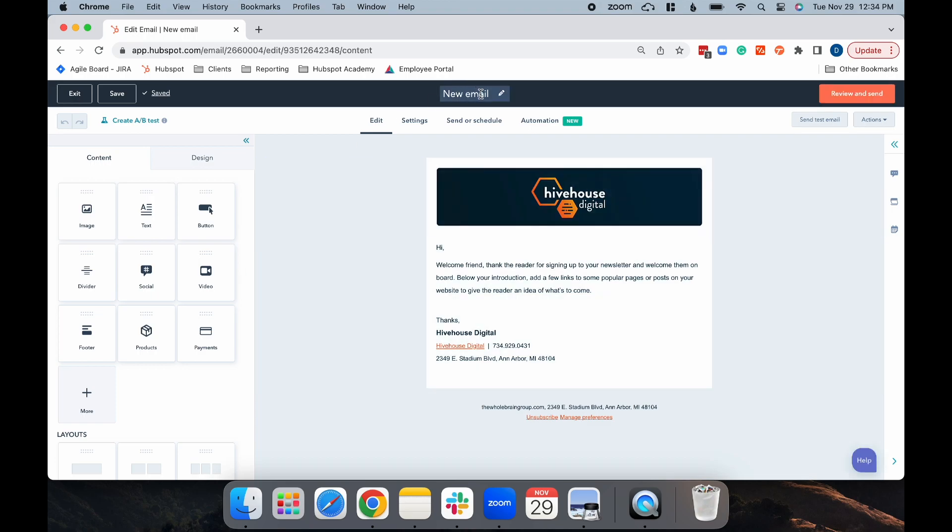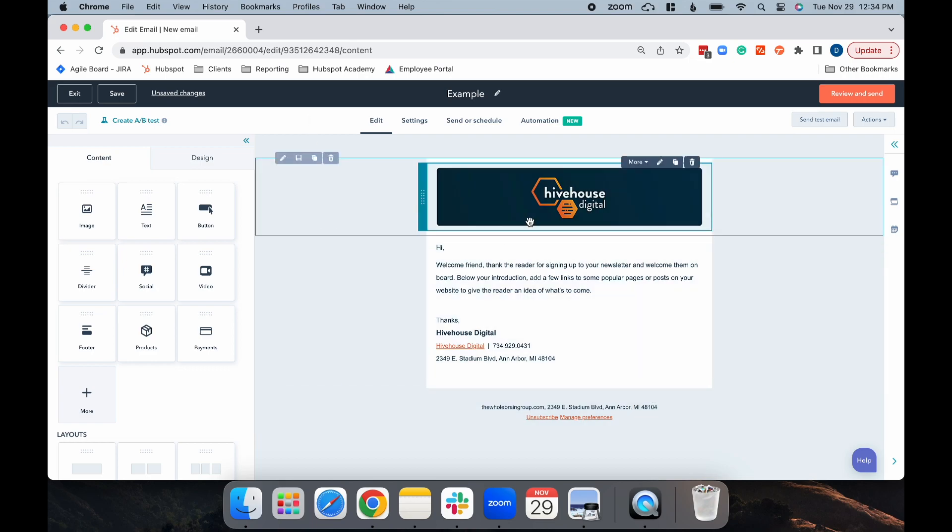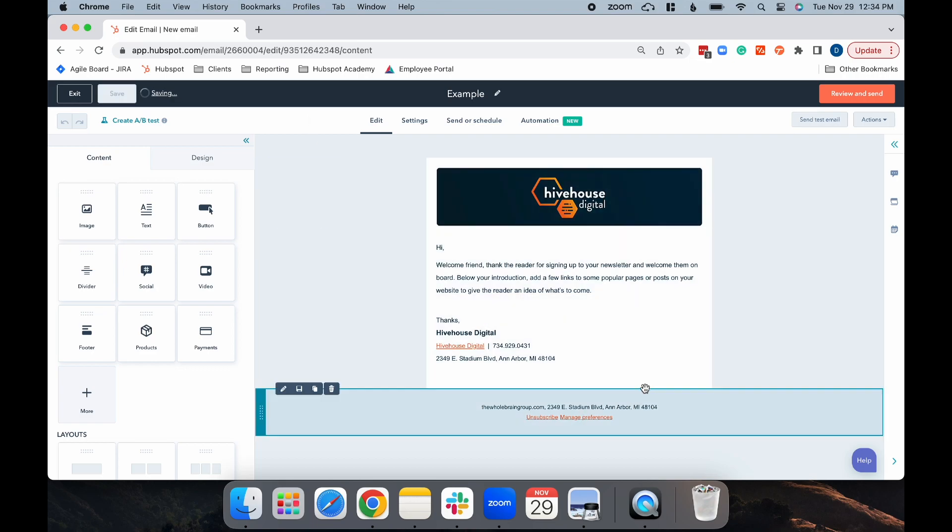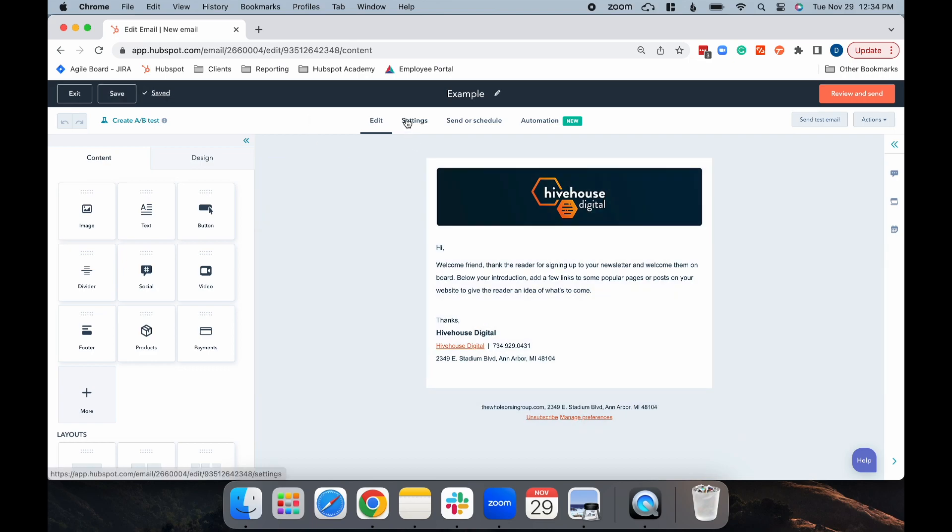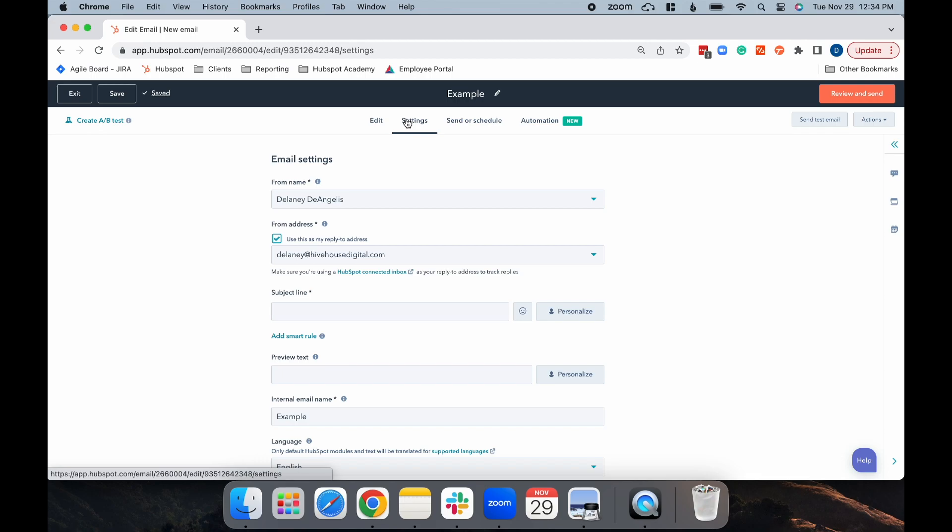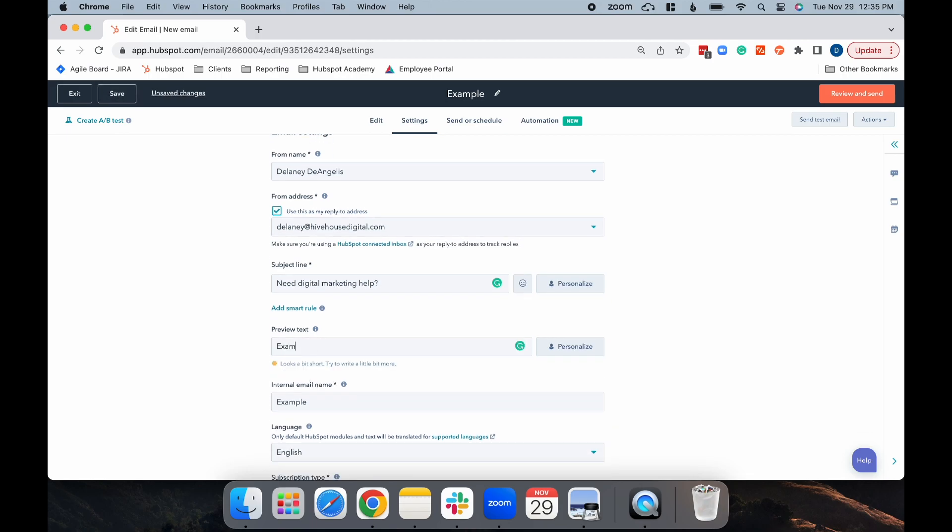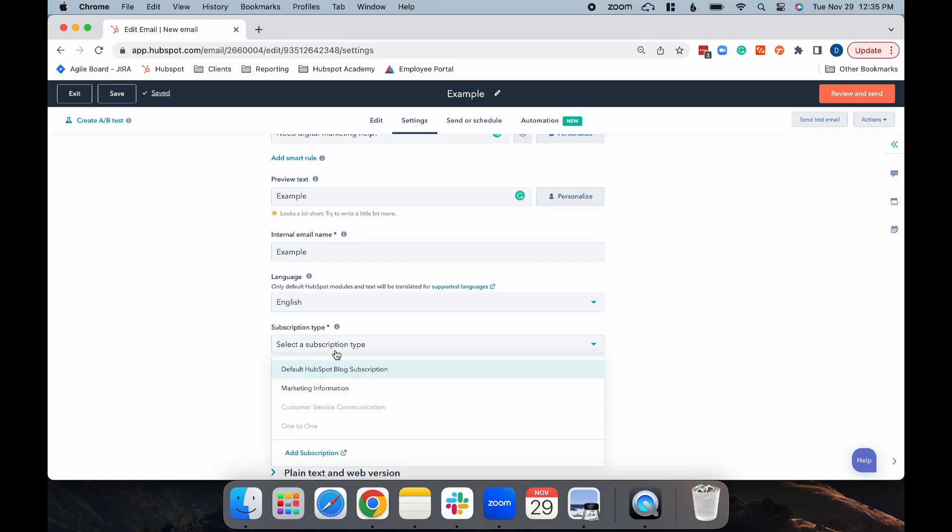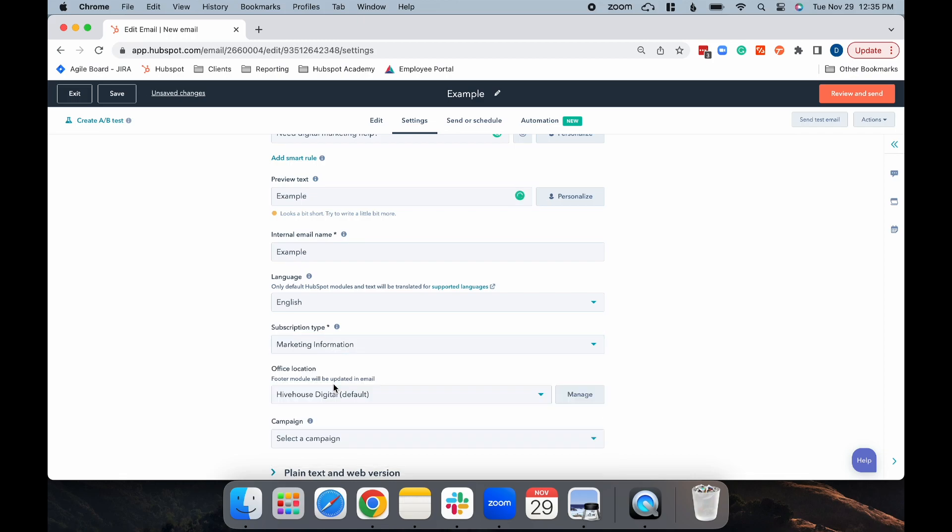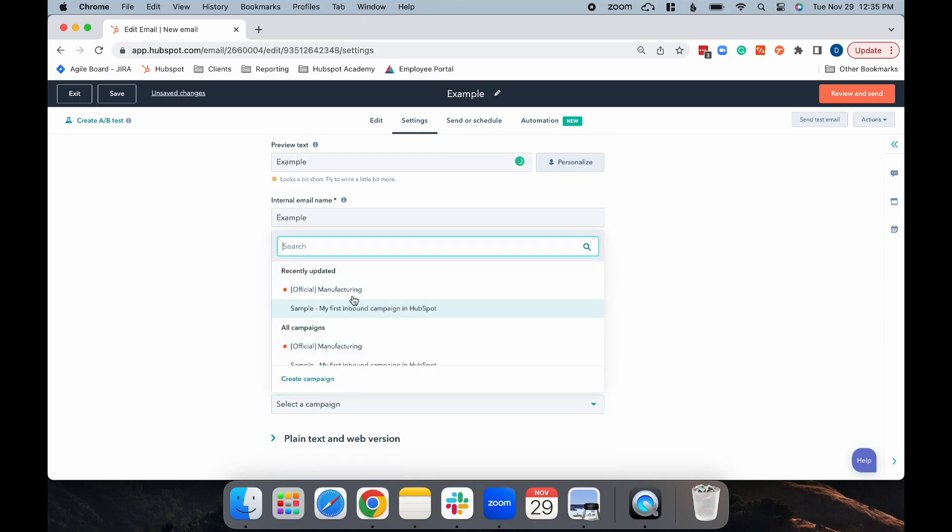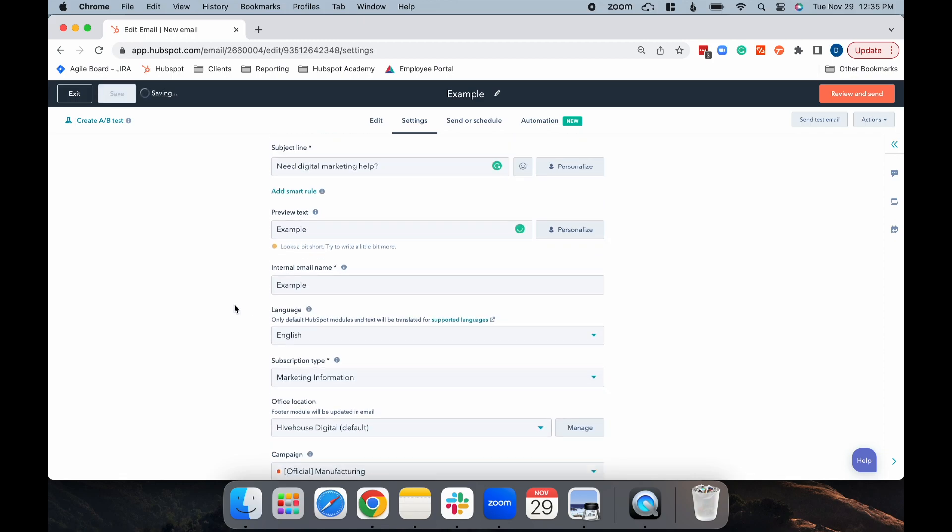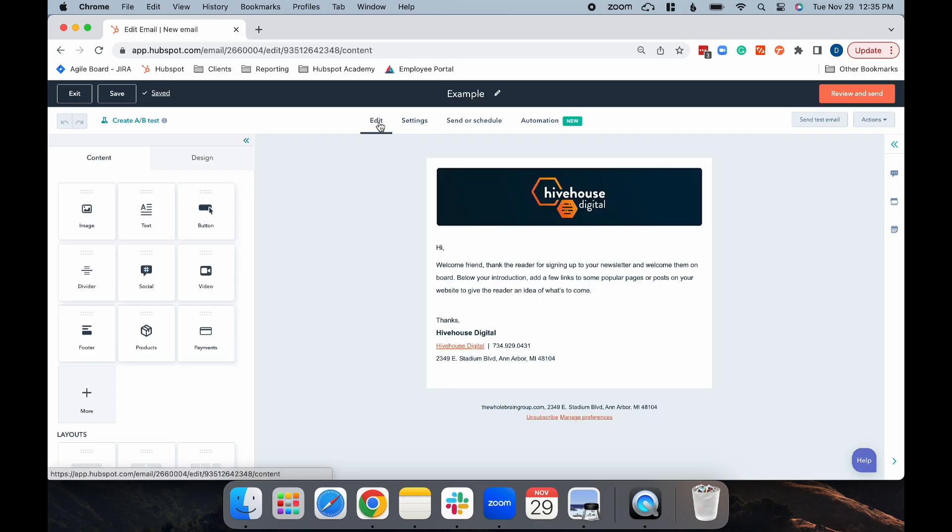Now, you can create your first email. I'm going to give it an internal name, and then I'm just going to keep this example copy as it is. Then, I'll navigate to Settings and add in my subject line. You can also add preview text, as well as your subscription type, and campaign. Next, go back to your email, and to create the A/B test, you're going to select Create A/B Test in the left corner.